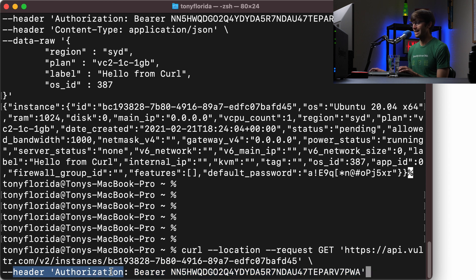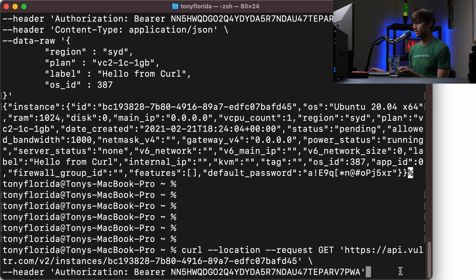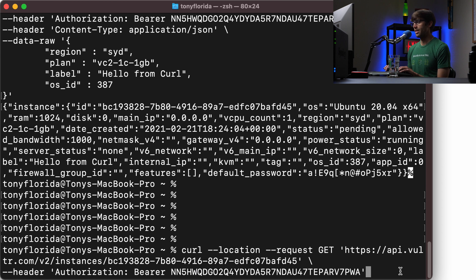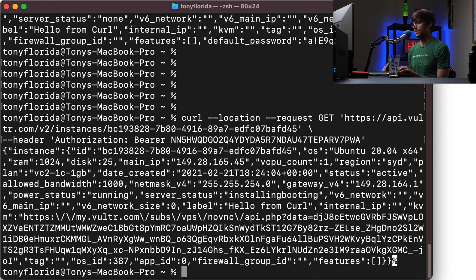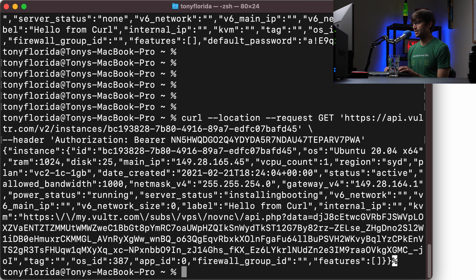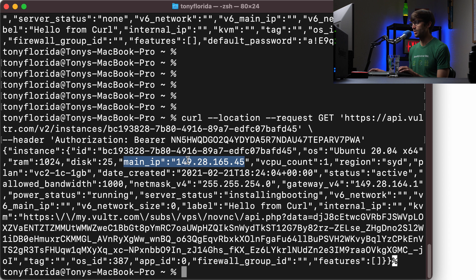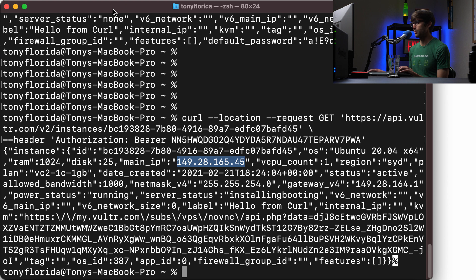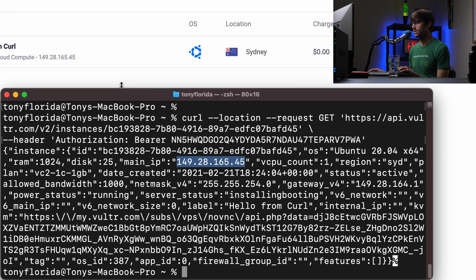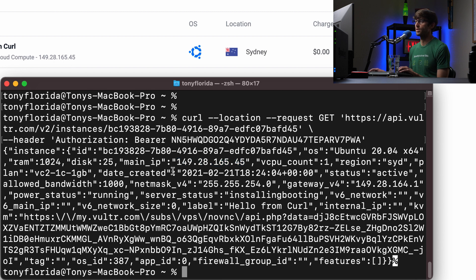So our complete URL is this right here. And then you should recognize this as well. We're adding a header authorization bearer and our API key. So if we execute that, let's try to look through this here. Our main IP address is 149.28.165.45. And let's see if that matches up with what we have in the background. And it does. So 149.28.165.45.